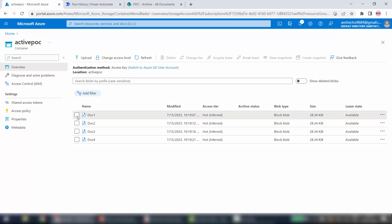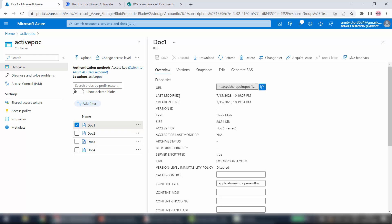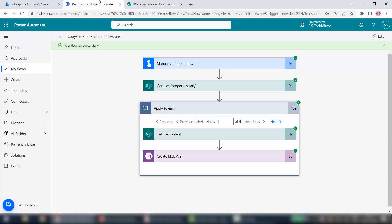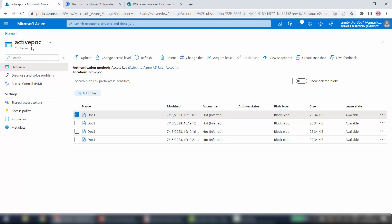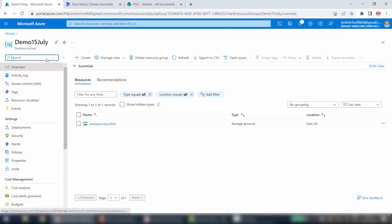Now let's go to Azure. I'm inside the Active POC container — I'll refresh it. You can see it has successfully moved all our files inside this container in Azure Blob Storage. If you want to read these files you can select and download them — they are extremely secure. This is one way you can create a backup of your SharePoint files in Azure. You can also click on a document to see its properties or download it.